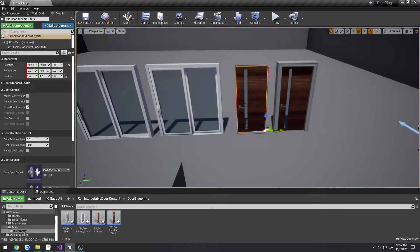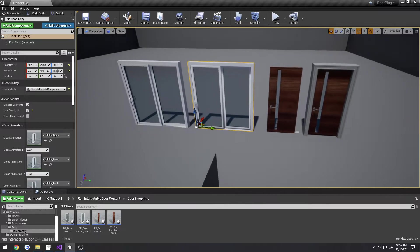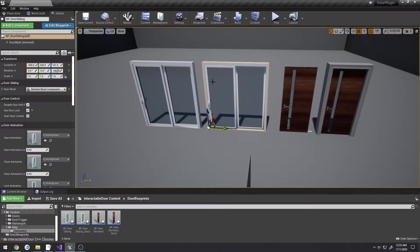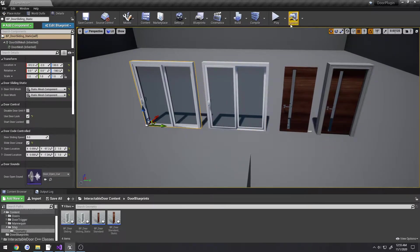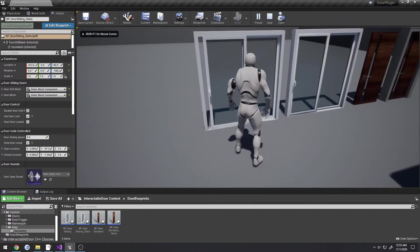Same thing goes for the sliding doors. This sliding door is using animation and this one is using code to control it.